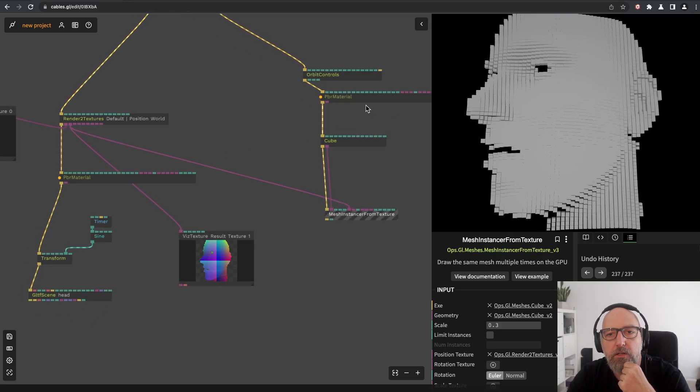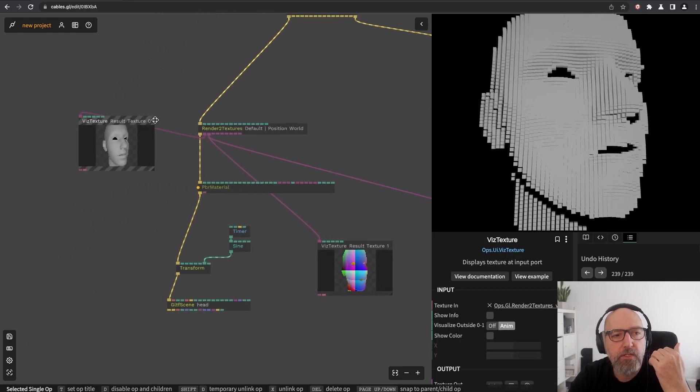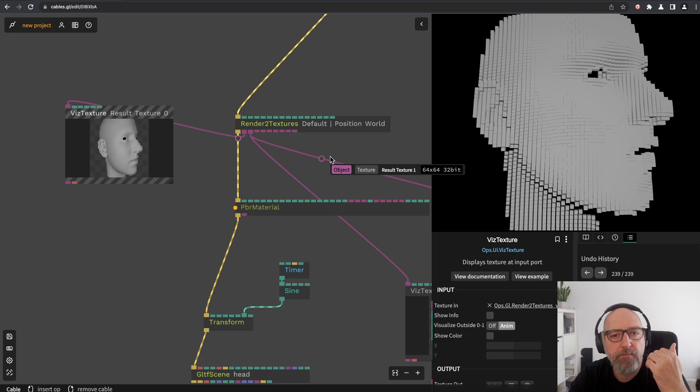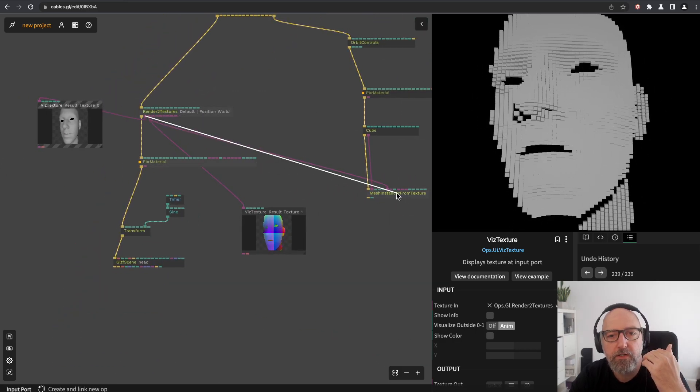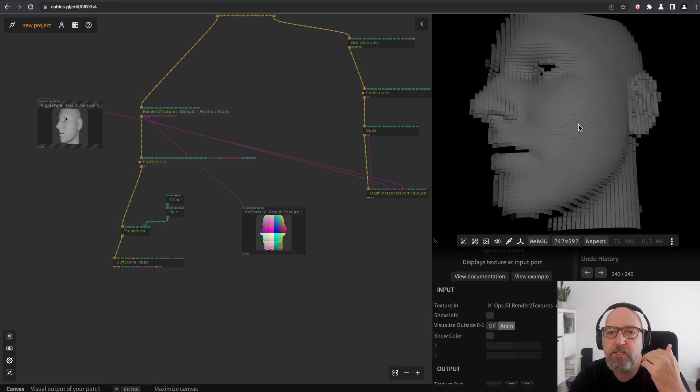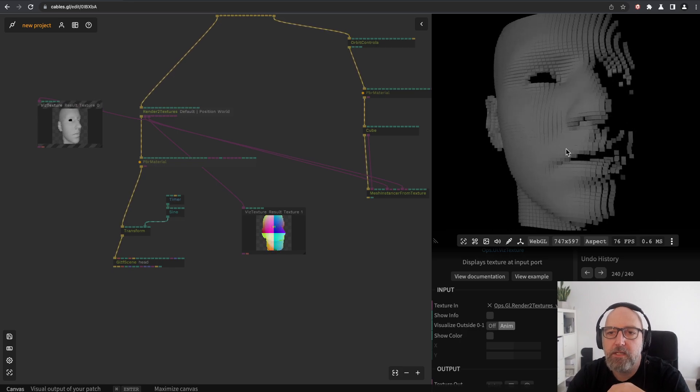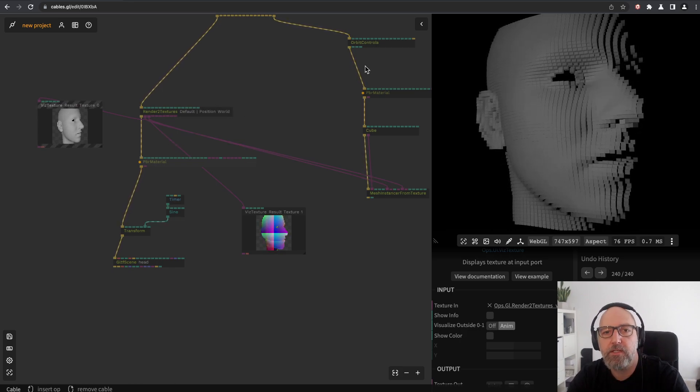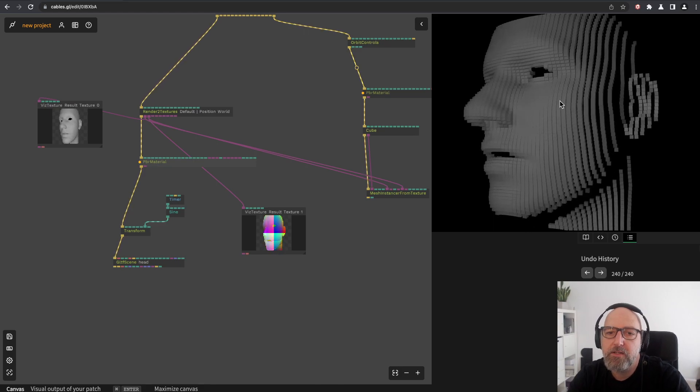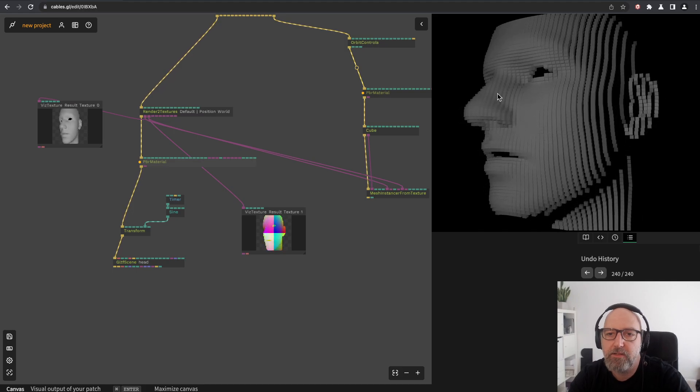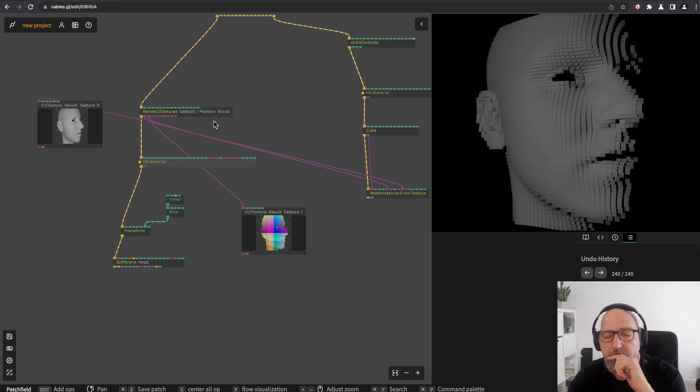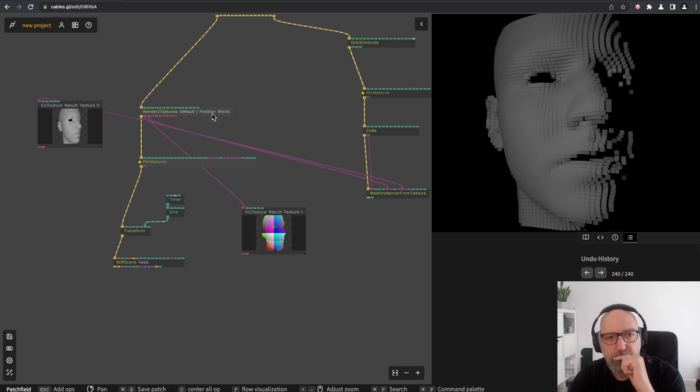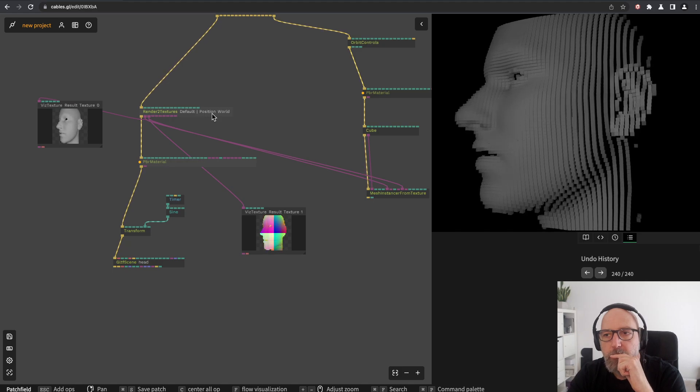You can also add a light to light this, but you can also use this texture as color information because this is already shaded. We can connect this texture to the color texture, and then you see the cubes are colorized with the shading from the source. If you add another point light here, then you can relight it or multiply this light again with another thing, and that's also pretty powerful.